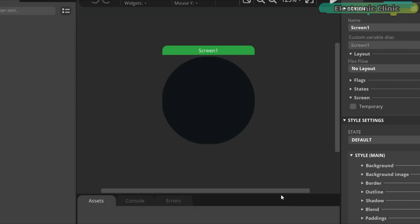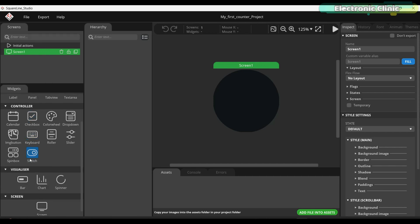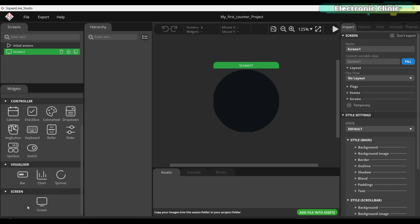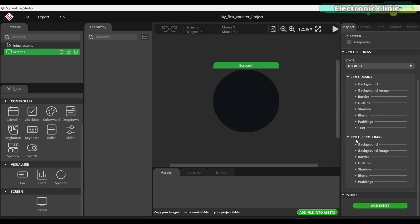By default, screen one will be added. On the left side you can see screens and on the widgets tab, you can see the basic widgets, controller, visualizer, and screen. On the right side you can see the inspector tab. When this tab is selected, we can configure the screen settings, style settings, and add events.